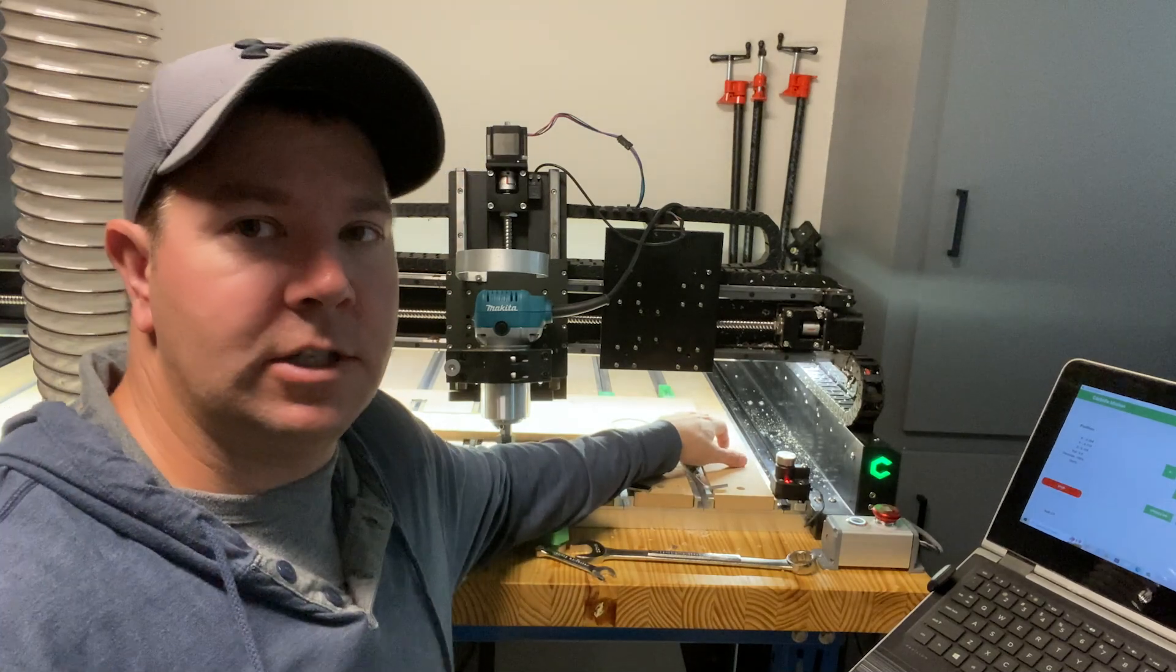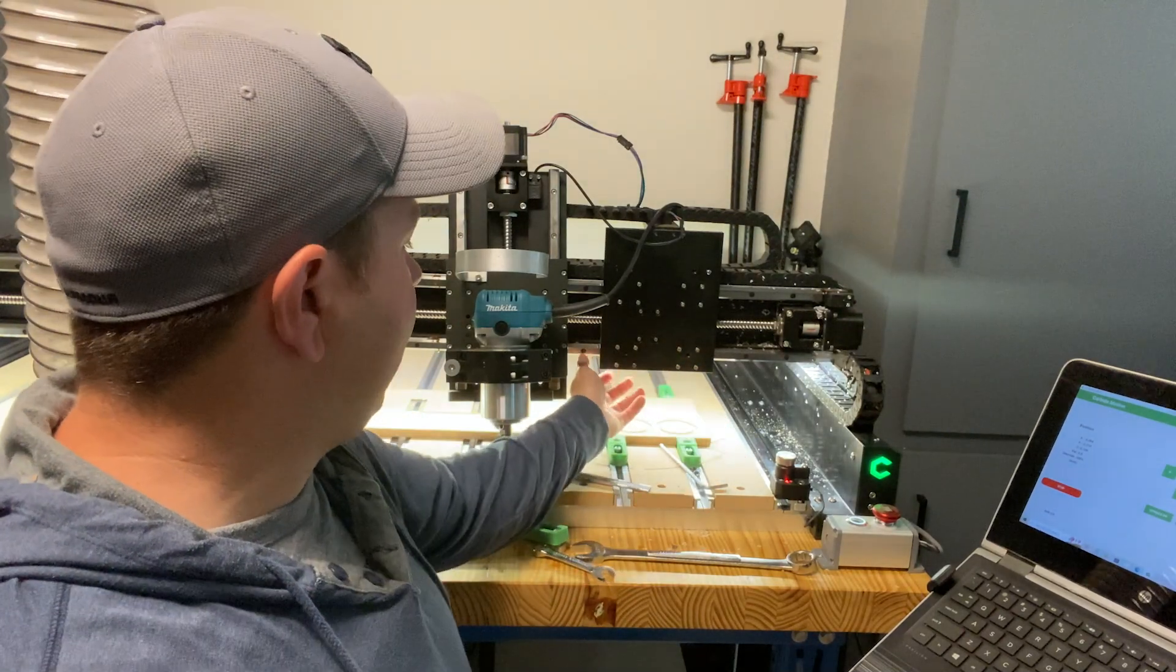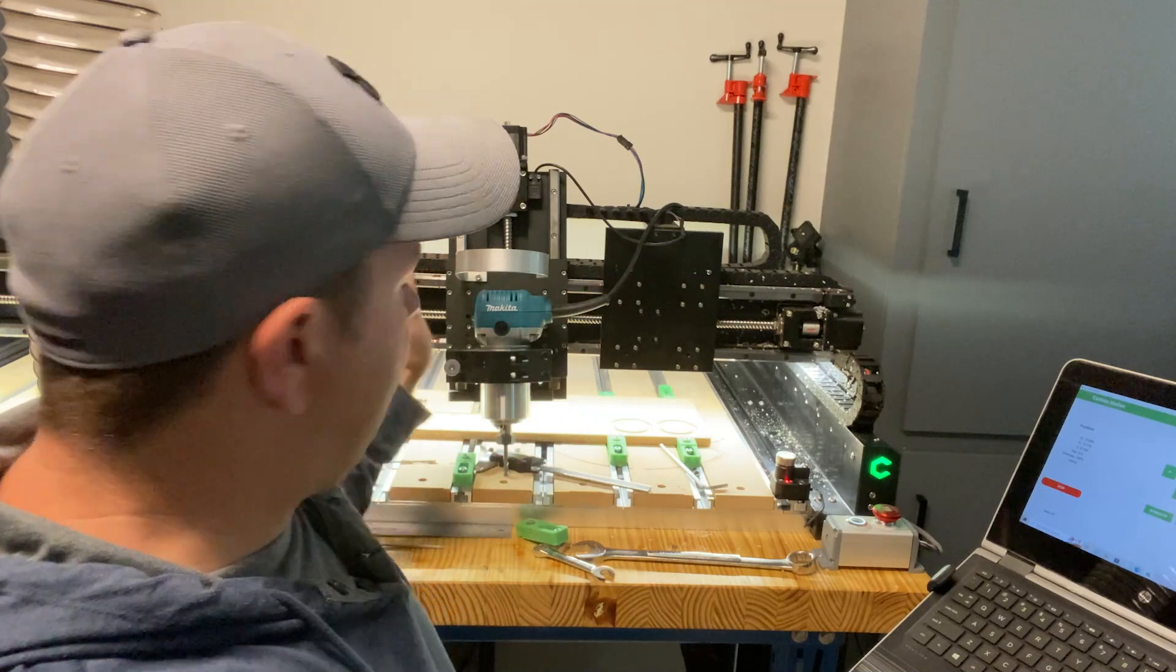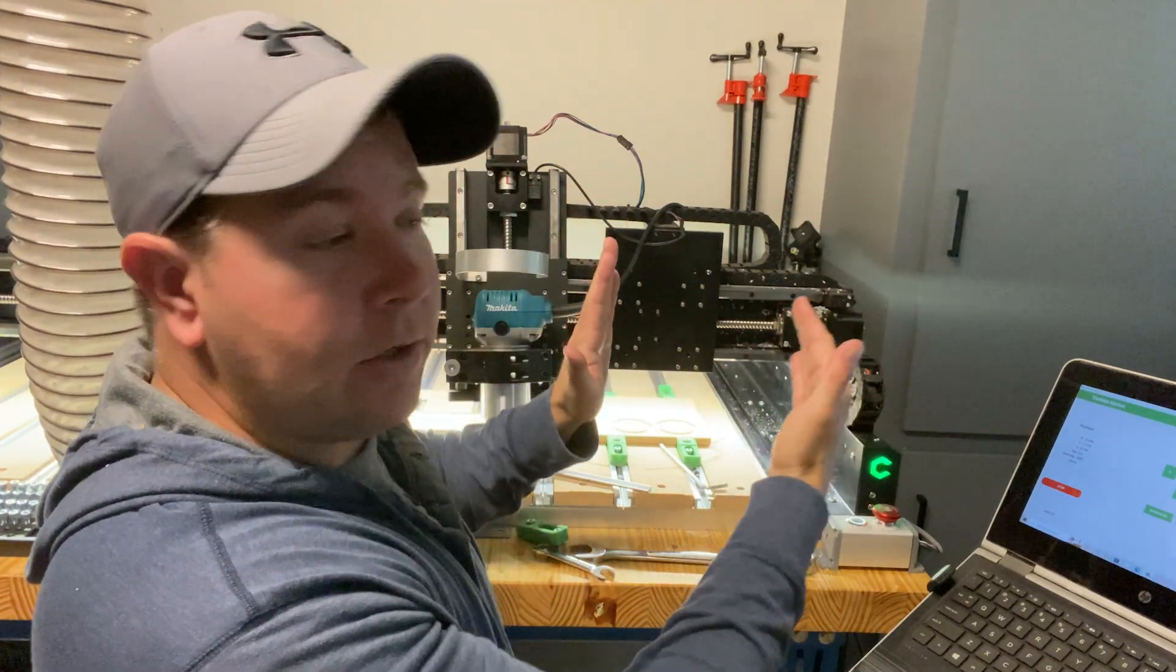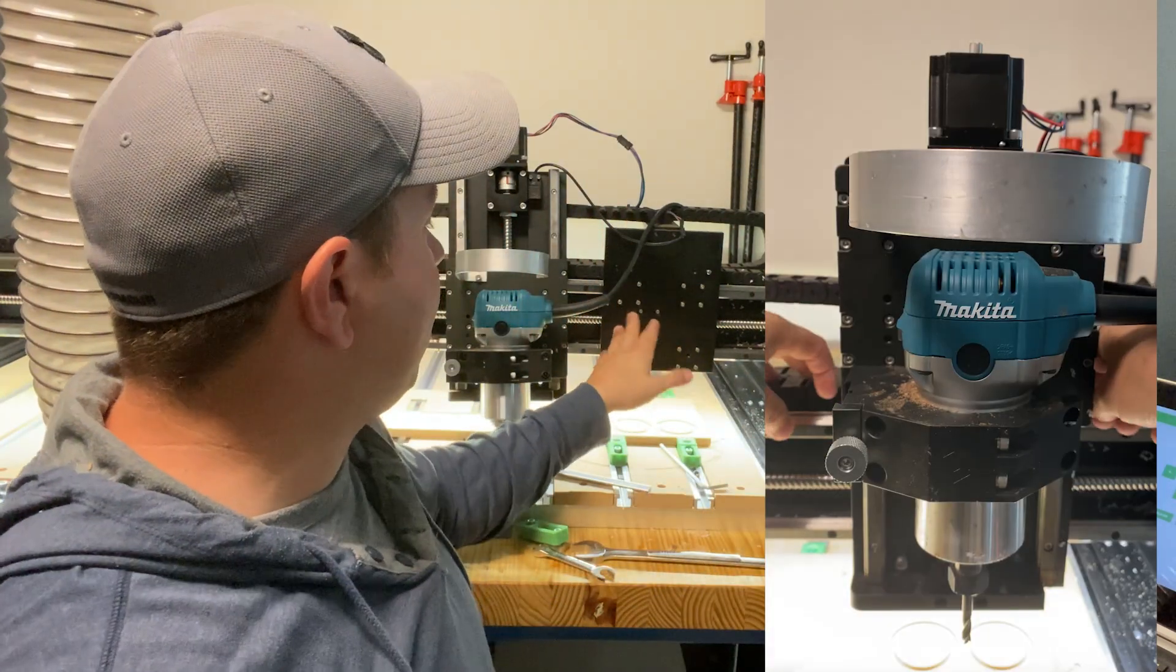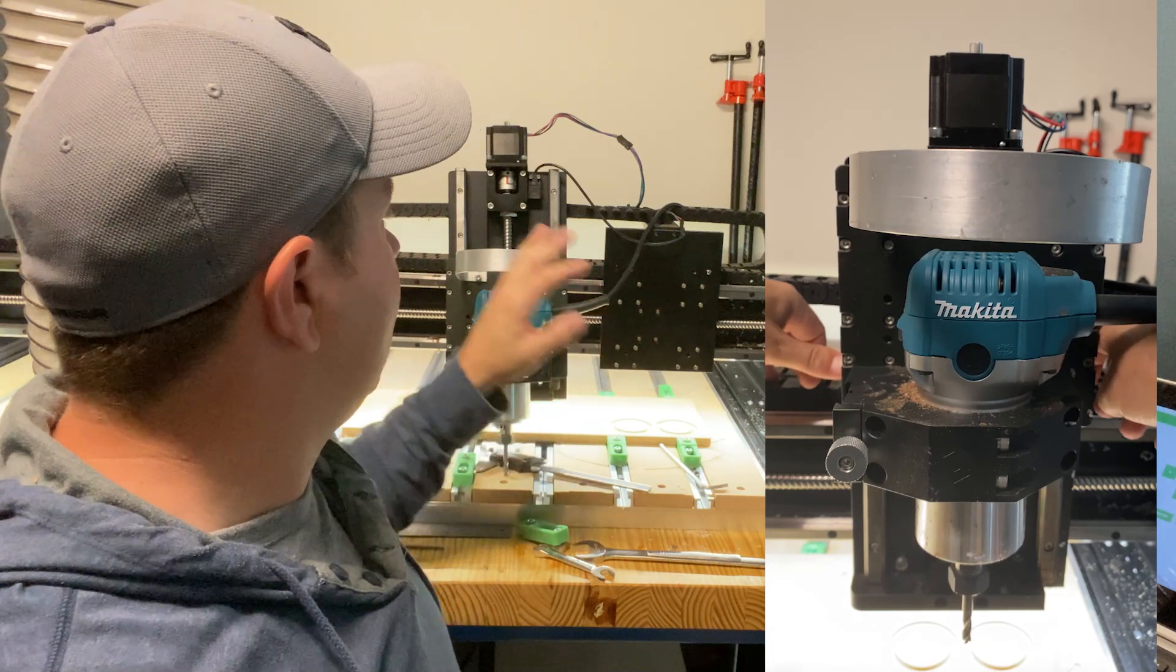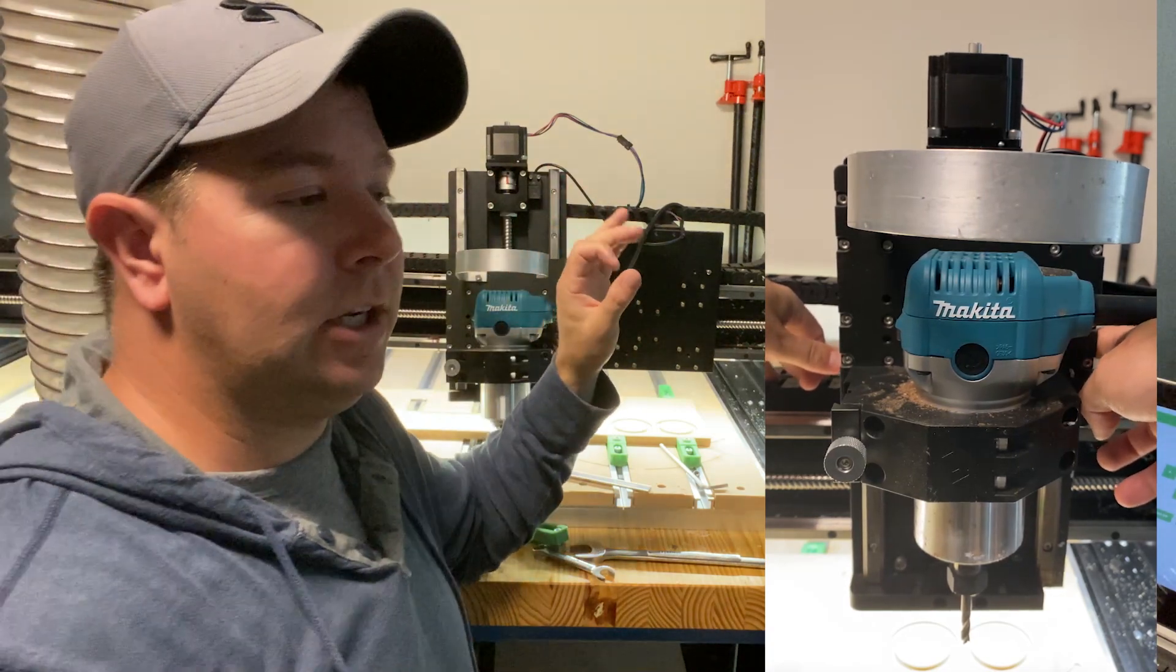So then I started just banging around on the machine, shaking it left and right, and I found in my x-axis that there was about a sixteenth of an inch of play in the machine.